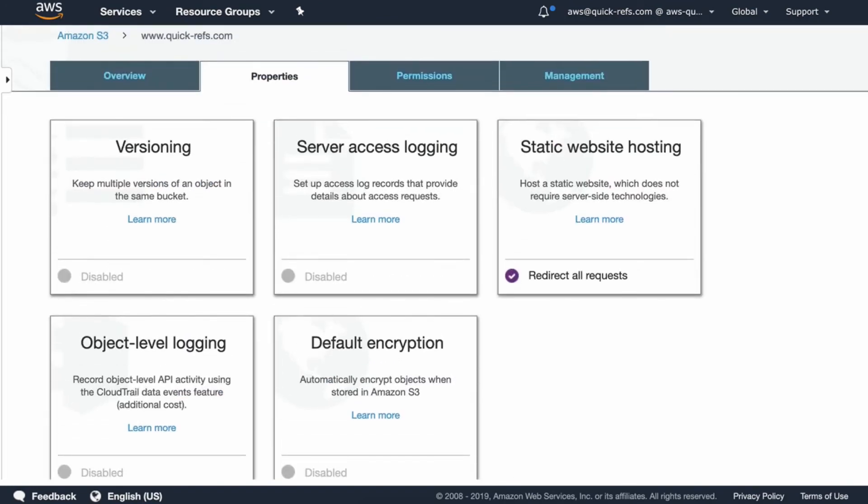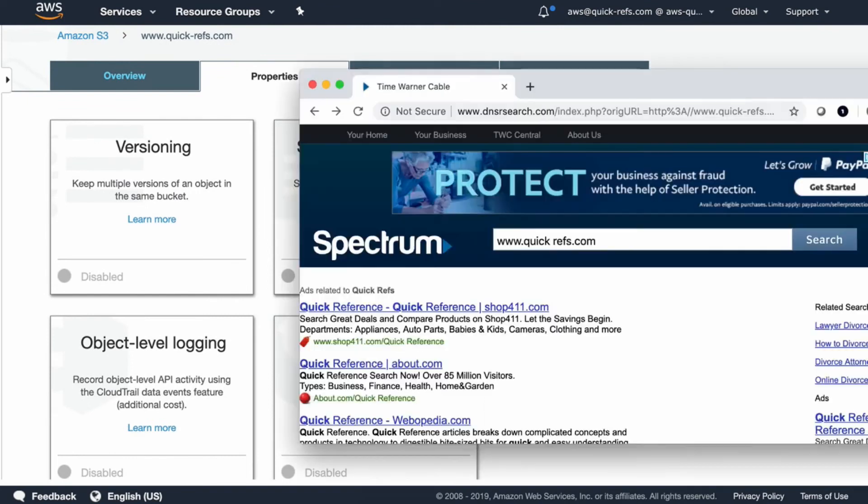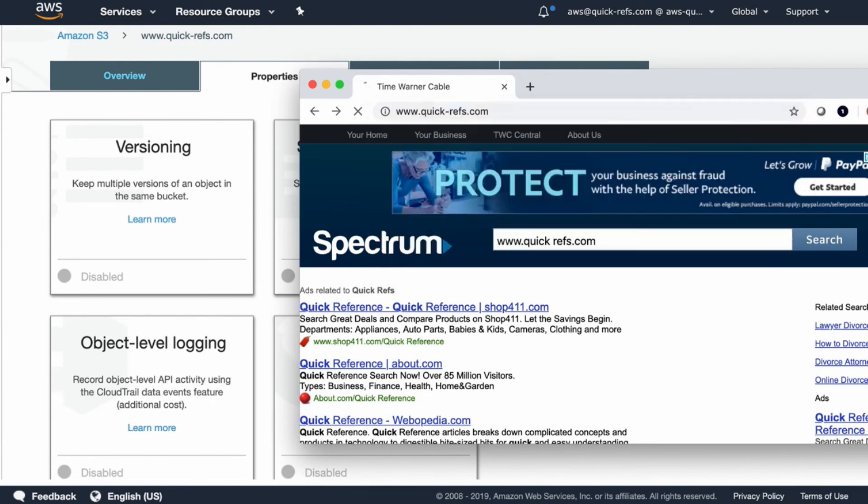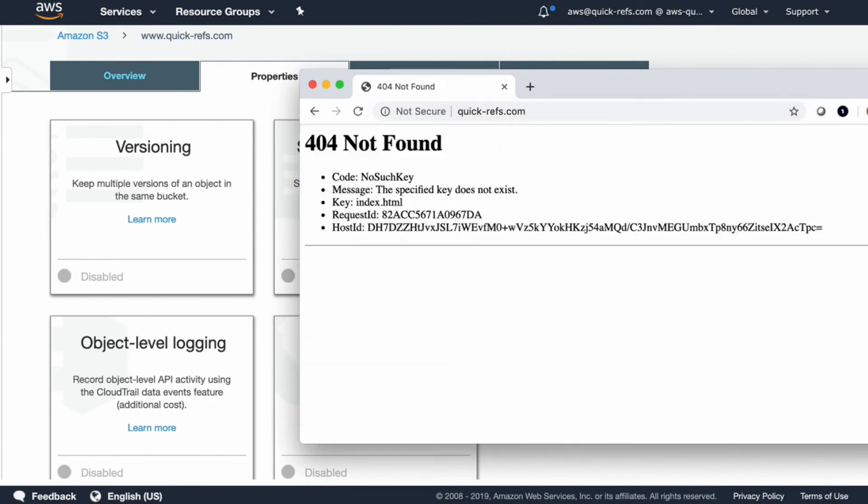Now we should be all set. Let's see if the DNS is working now. There we go.